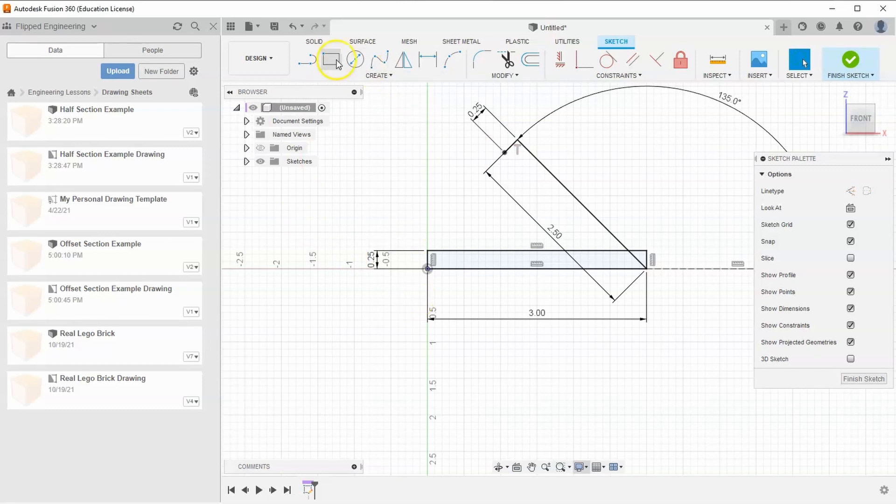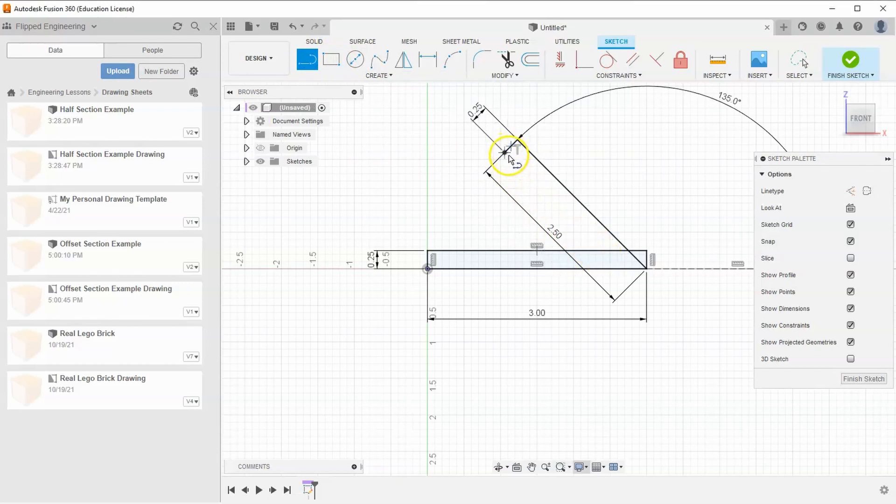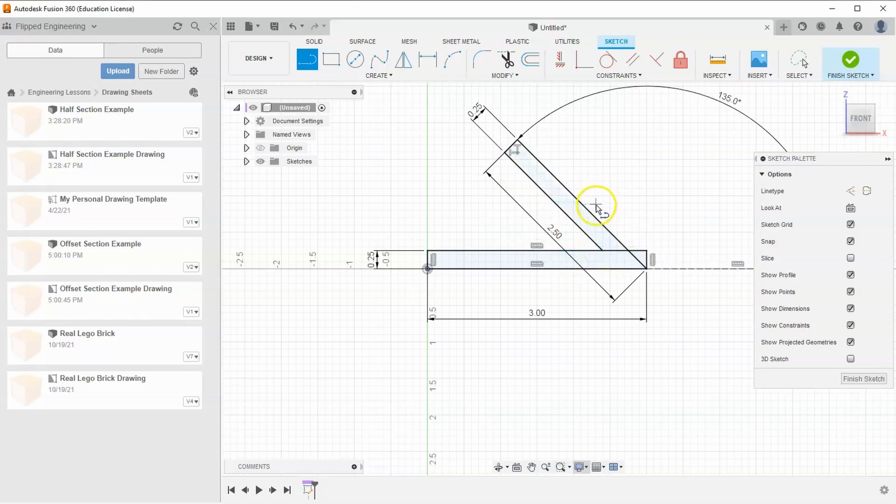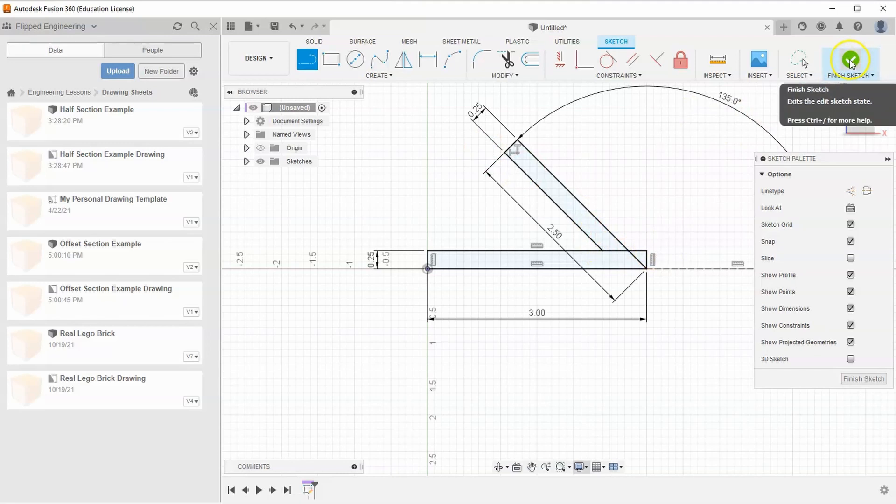Grab the line tool one more time, select the end of that point, and drag it down. Again, make sure to have the 90-degree mark when selecting down at the bottom of the shape. You can see this creates a new slanted shape.